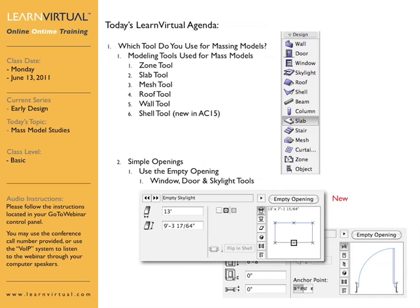In ArchiCAD there are a number of tools that can be used for doing massing, and each can have their own specific purpose and use depending upon what it is you're trying to do. There's no reason why you can't use a combination of each of these different tools.